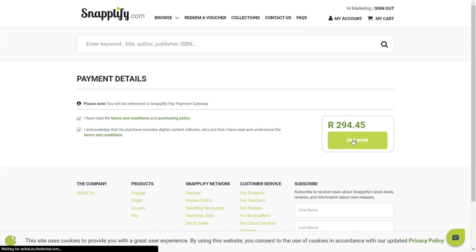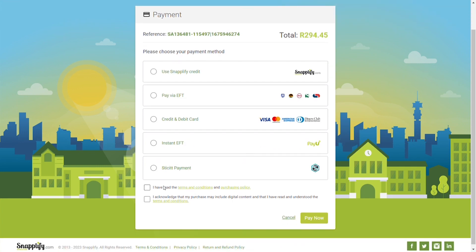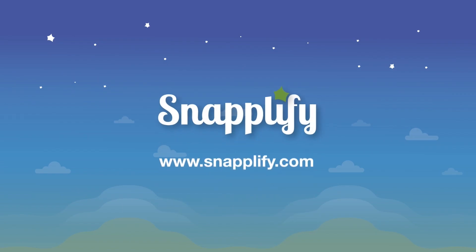You can pay by credit card, EFT, instant EFT, Snaplify Credit, mobile money, or Stitch payment. Select 'Pay Now' once you have made your selection and follow the payment prompts.